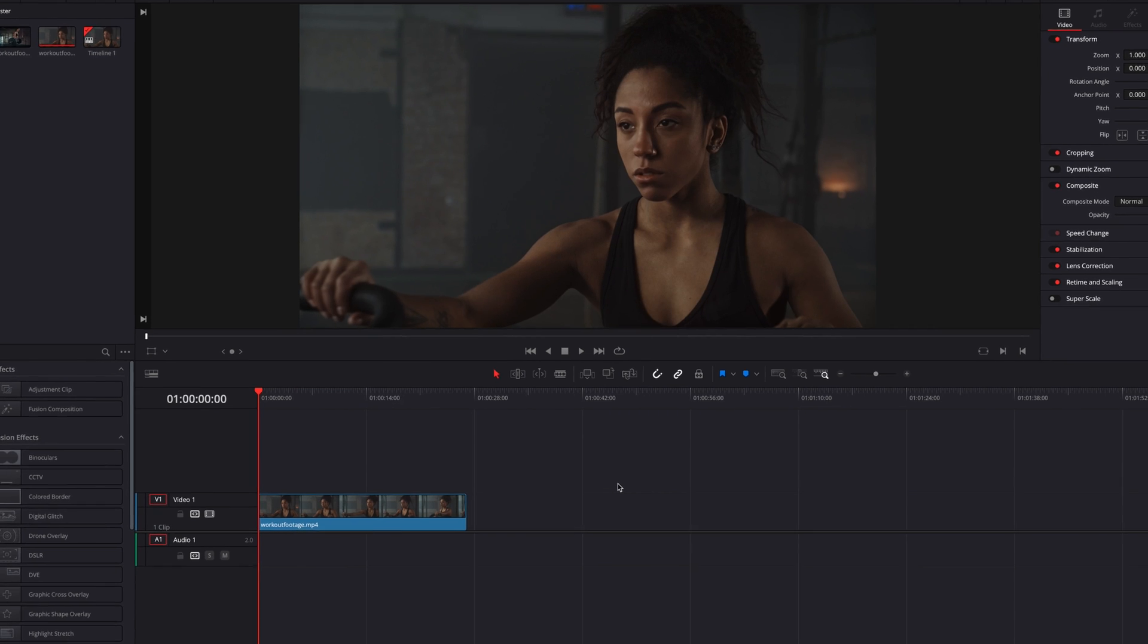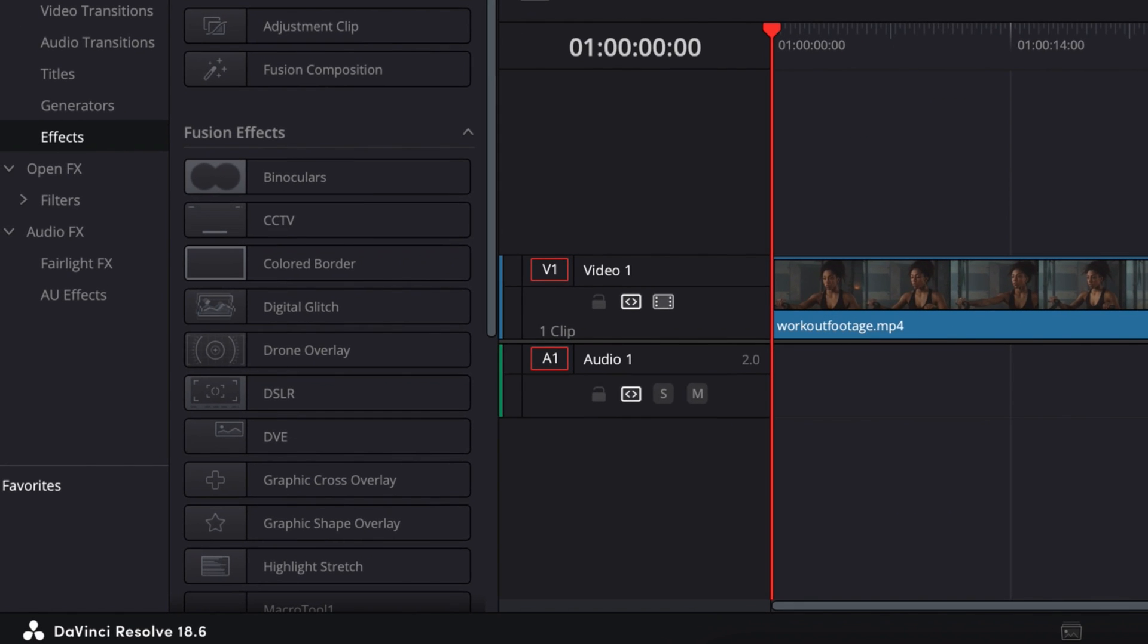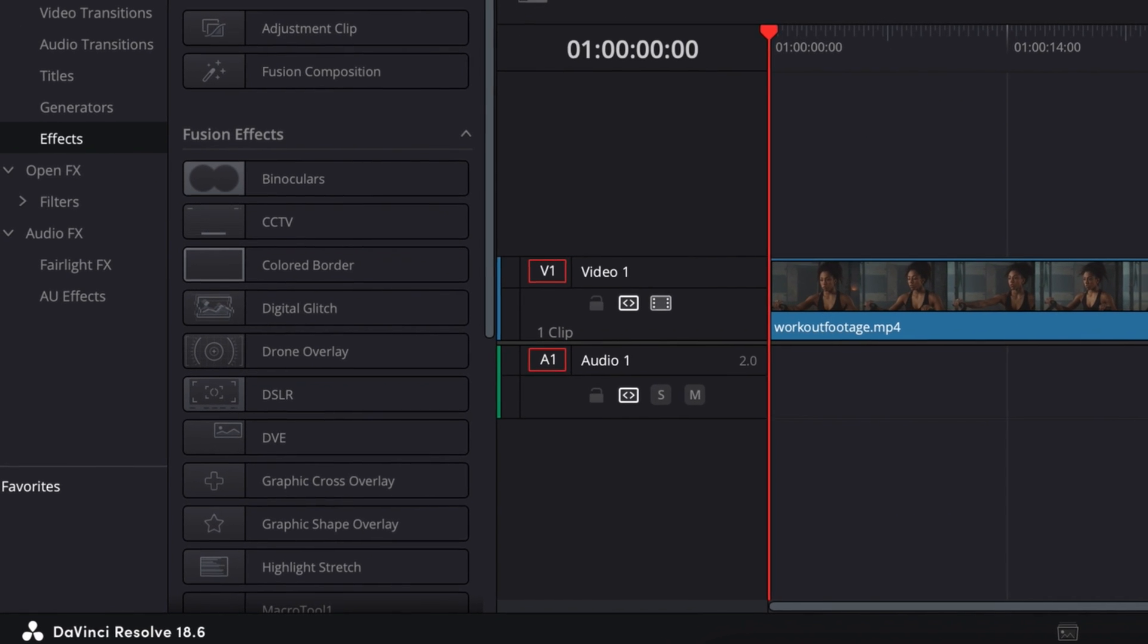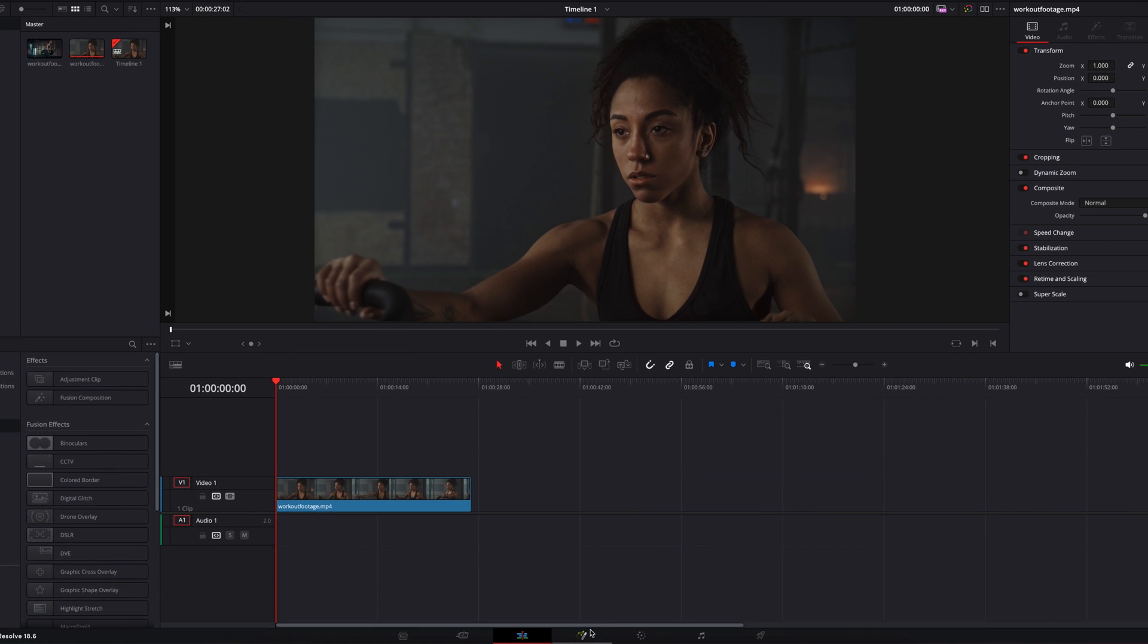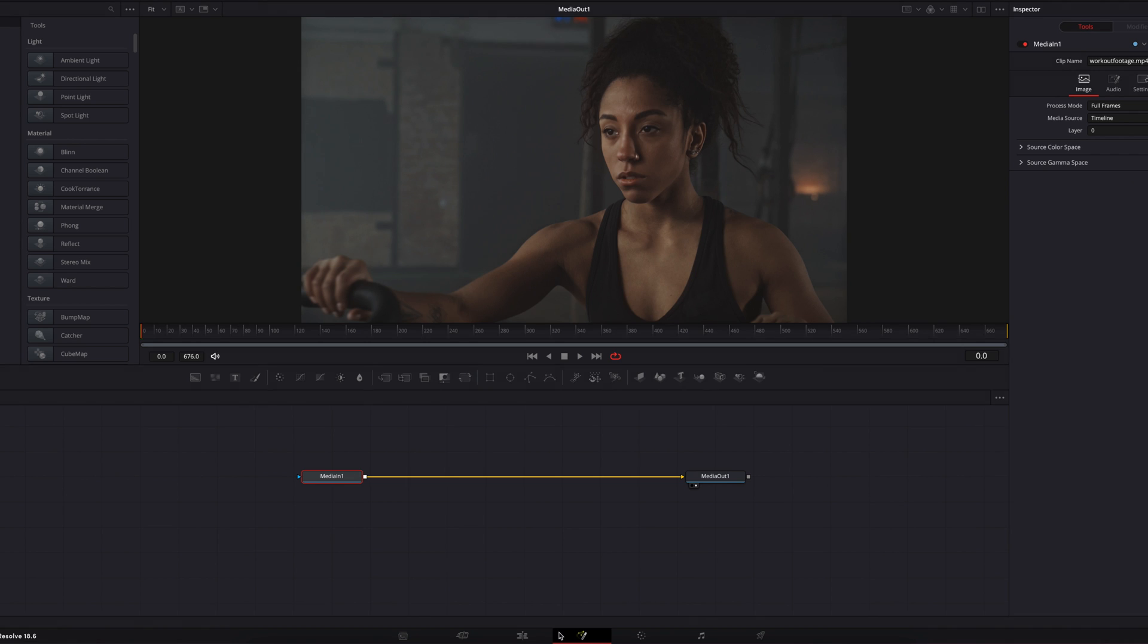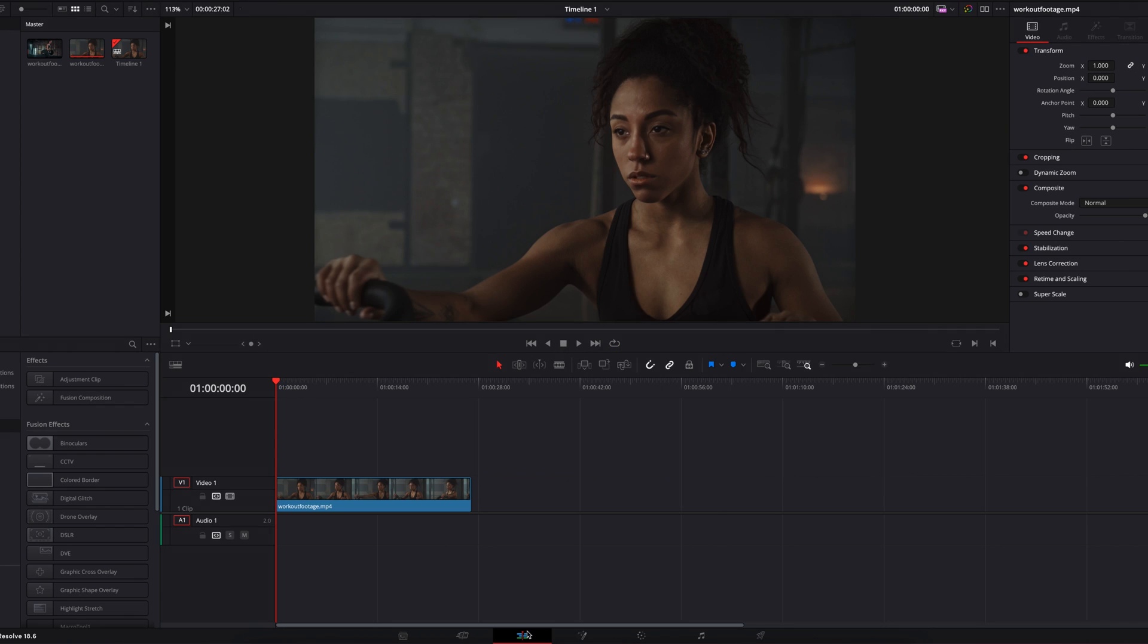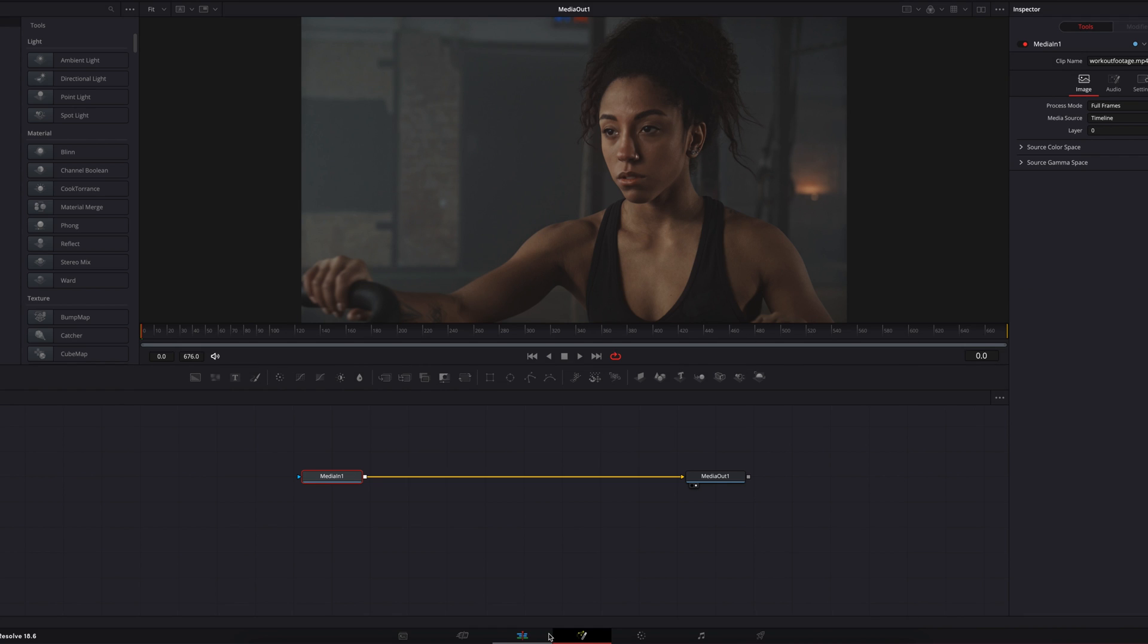I'm currently using DaVinci Resolve 18.6 and I'm noticing that the same clip on the edit page looks a little bit different than how it looks on the Fusion page. How it looks on the Fusion page is actually how the video should look.